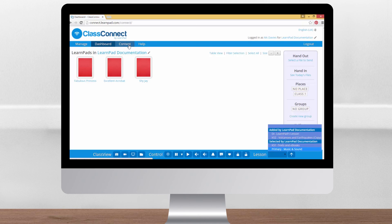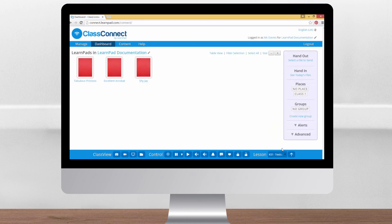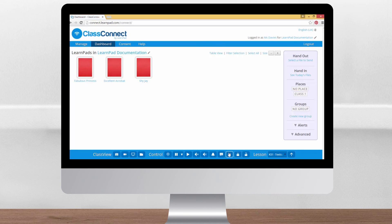Once you've chosen the lesson, click on the up arrow to send it to the selected LearnPads. That's all the standard control features covered. Let's move back over to the left of the screen to look at the premium class view features.